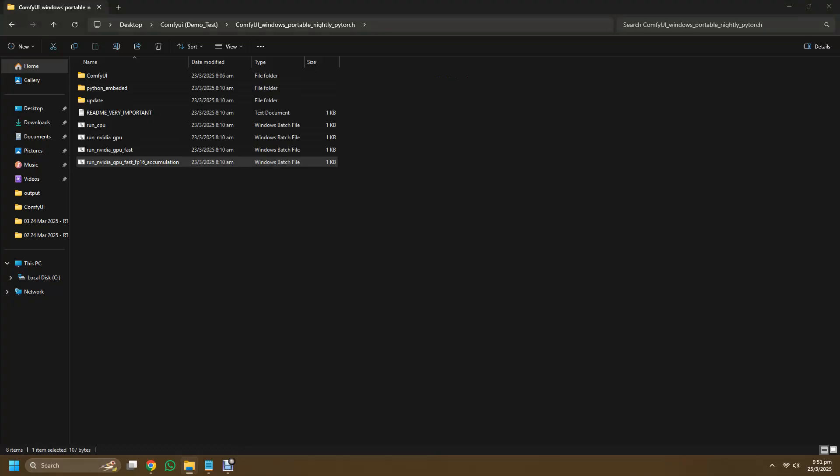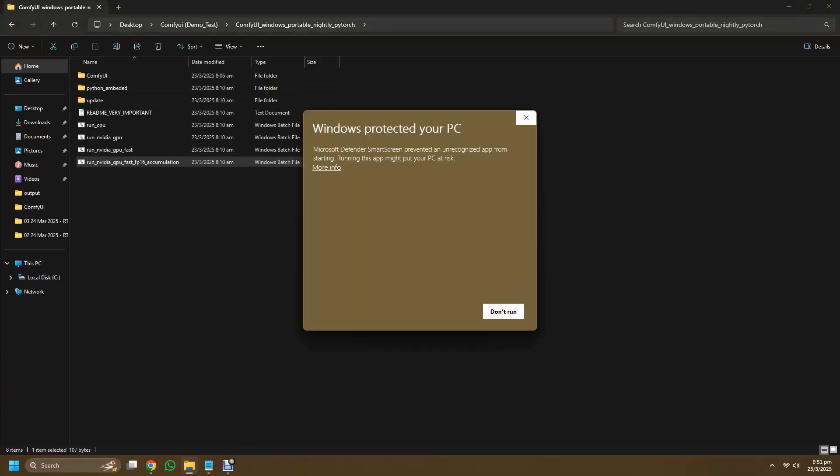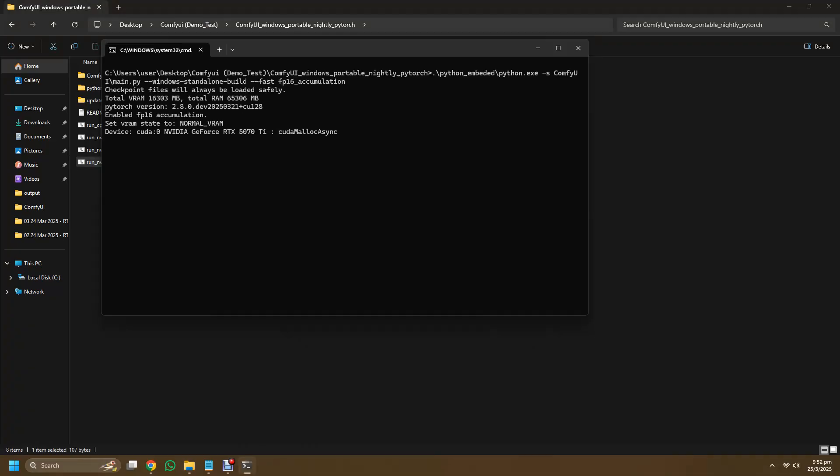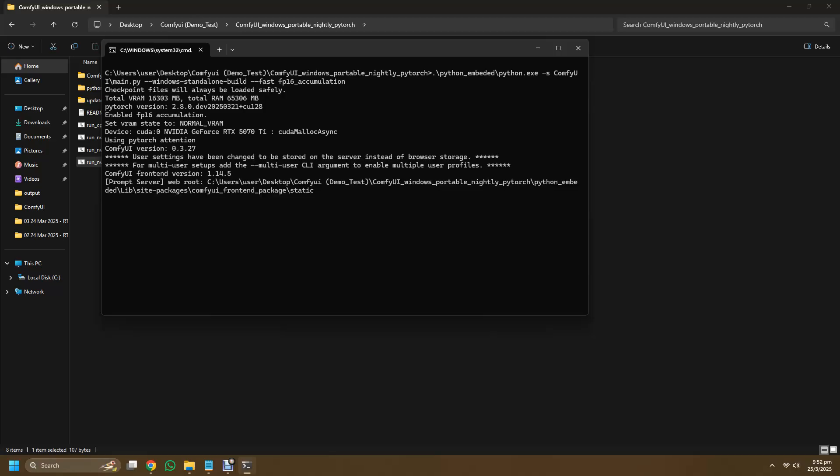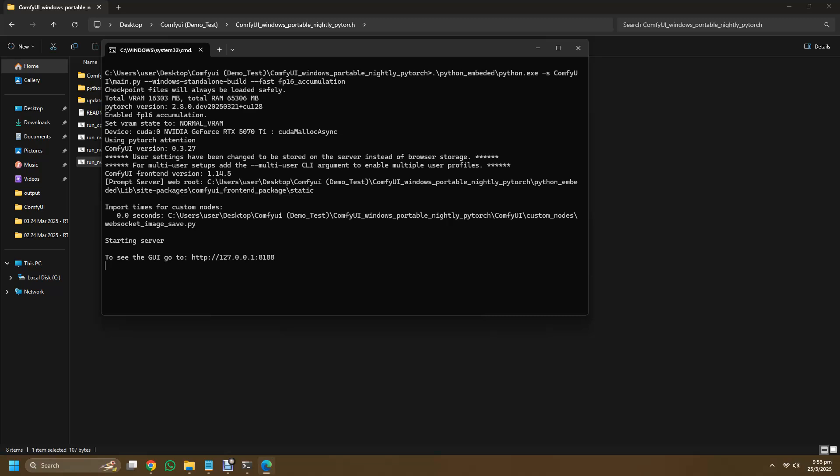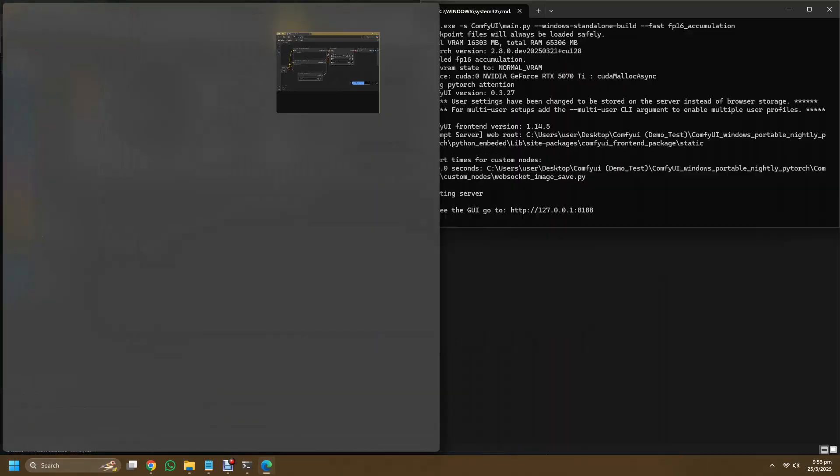If you encounter this 'Windows protected your PC' notice, you can just click on more info and run anyways as it's just your trustworthy Windows doing some defensive maneuver for you. So now after some fast forward, ComfyUI will start to analyze your system and eventually you'll get the main UI.